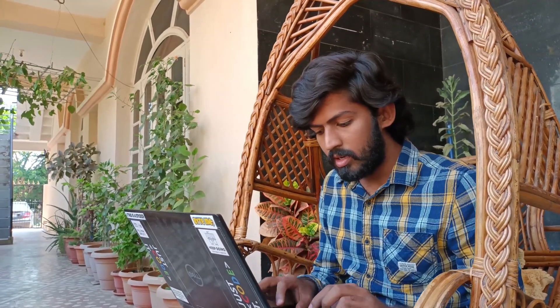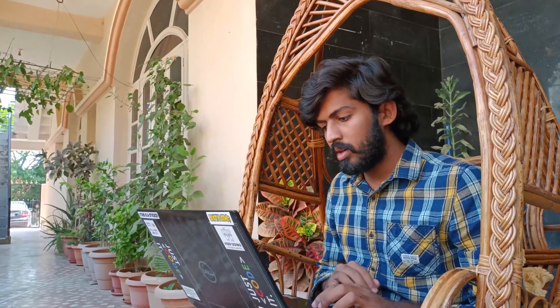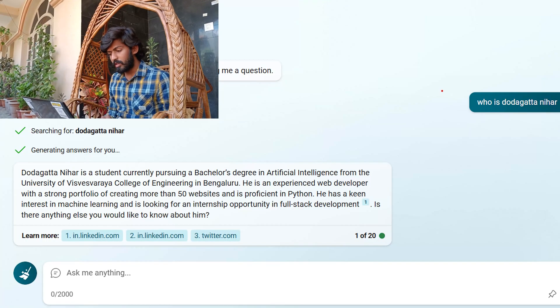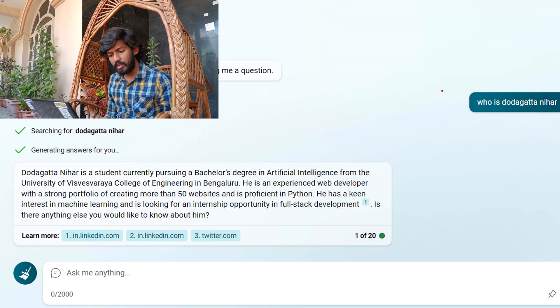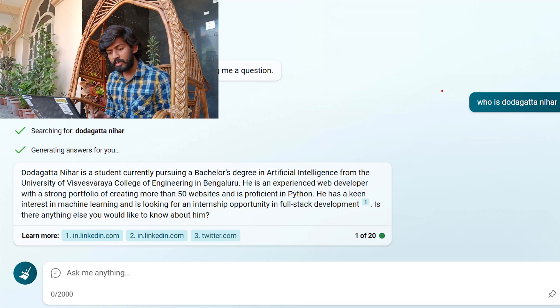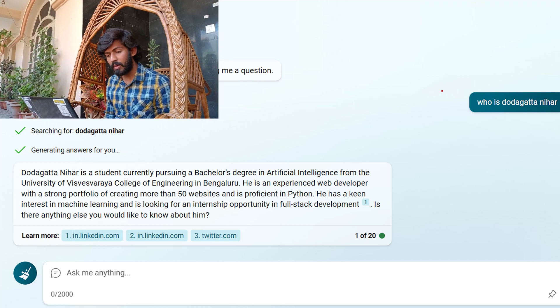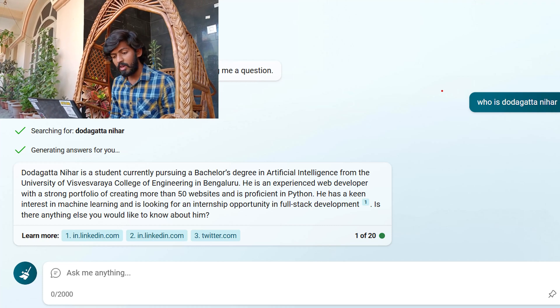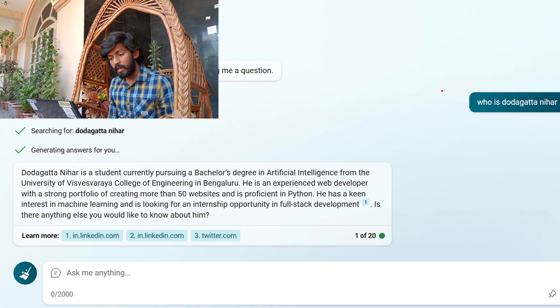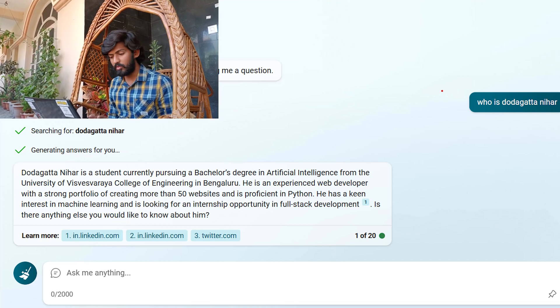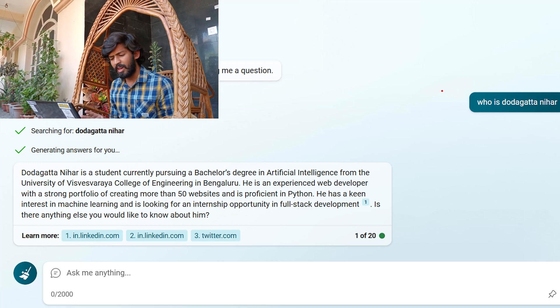I asked Microsoft Bing Chat: Who is Dharagatta Nihar? It is searching and has generated an answer for me. It says Dharagatta Nihar is a student currently pursuing a bachelor's degree from the University of Vishwaksharaya College of Engineering in Bangalore. He is an experienced web developer with a strong portfolio of creating more than 50 websites and is proficient in Python. Microsoft Bing Chat gets this information because it is connected to the internet and is able to fetch data from LinkedIn.